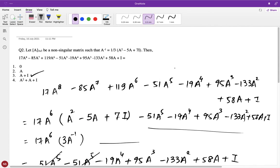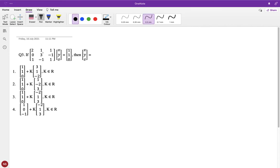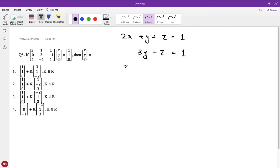So what looks like a very difficult, big expression is actually not tough. For question three: expand the matrices to get three variables and three equations. The system is: 2x + y + z = 1, 3y − z = 1, and x − y + z = 0.